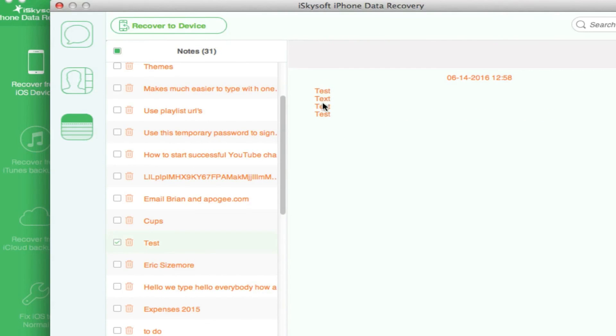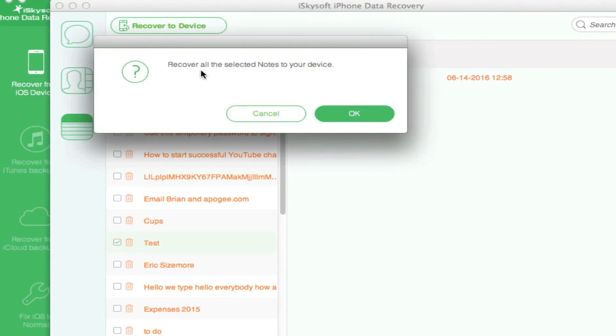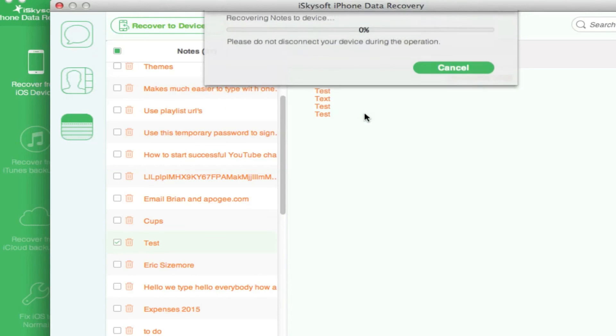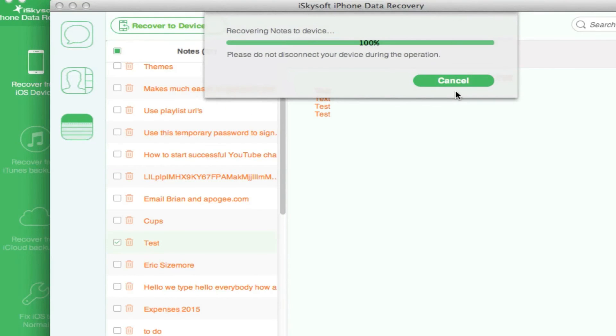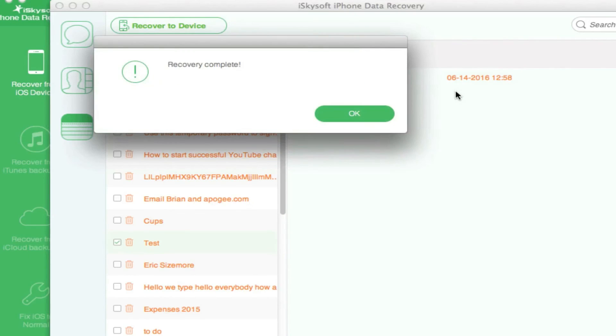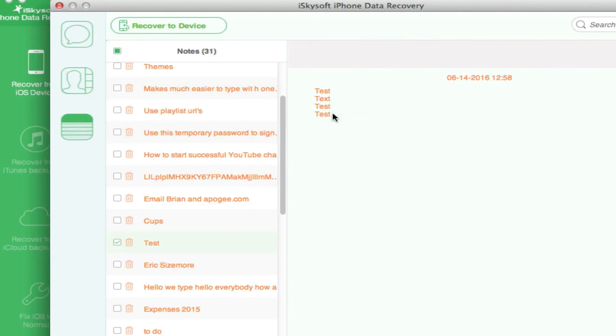It says it has recovered all the selected notes to the device. Voila! Now it is completely recovered and I can now find it back on my device, which is remarkable.